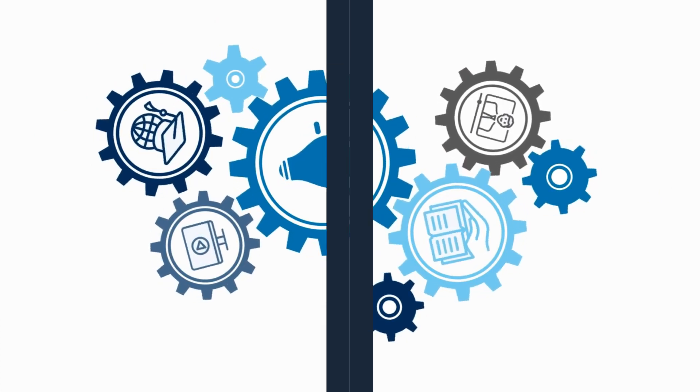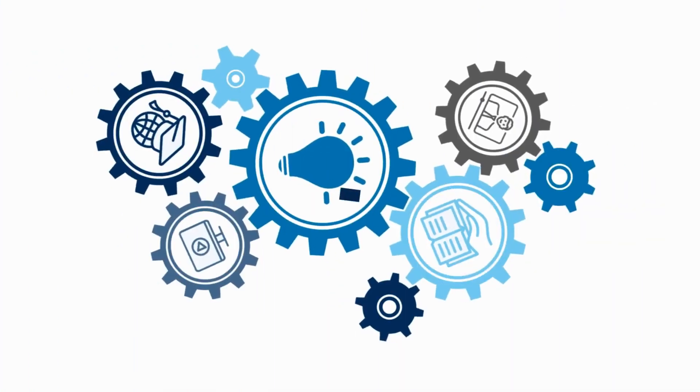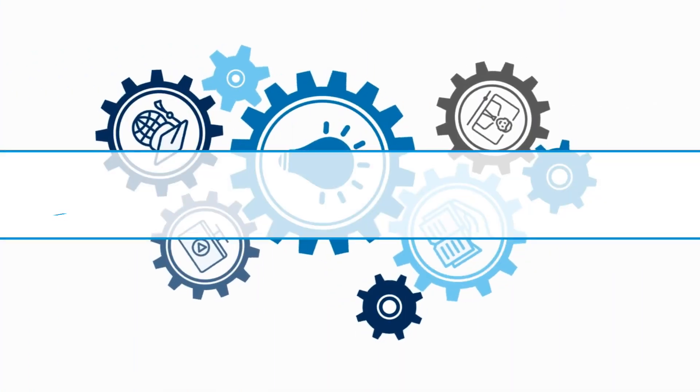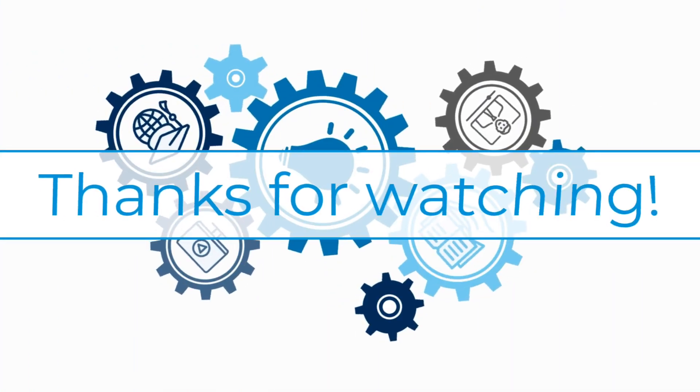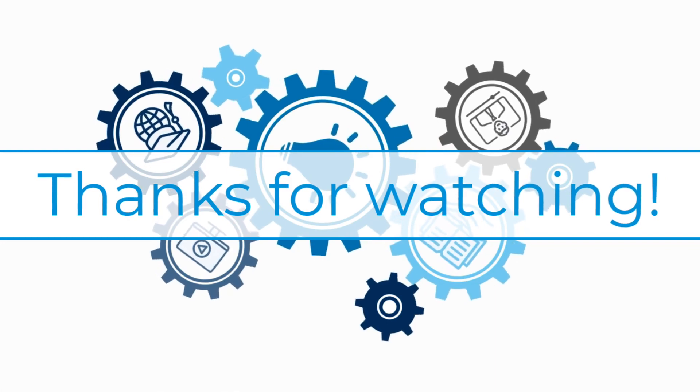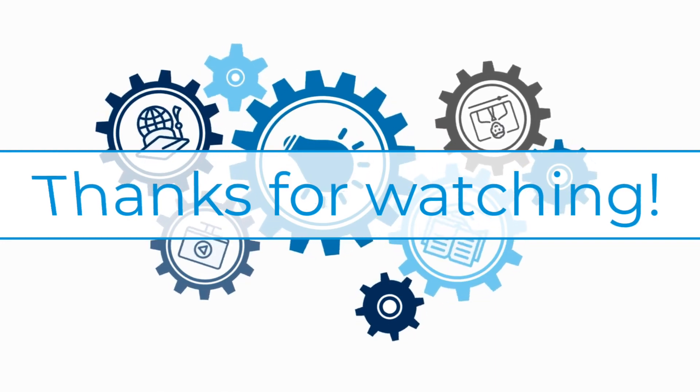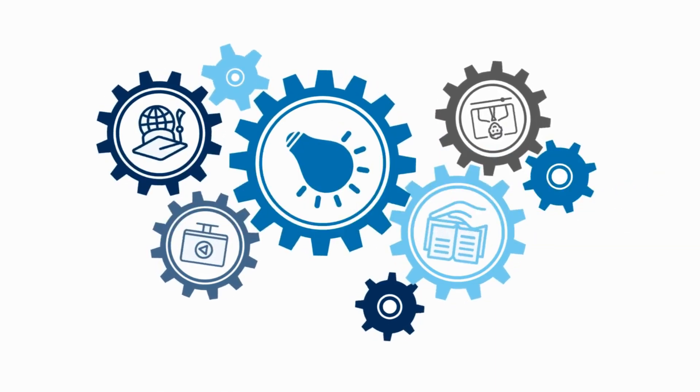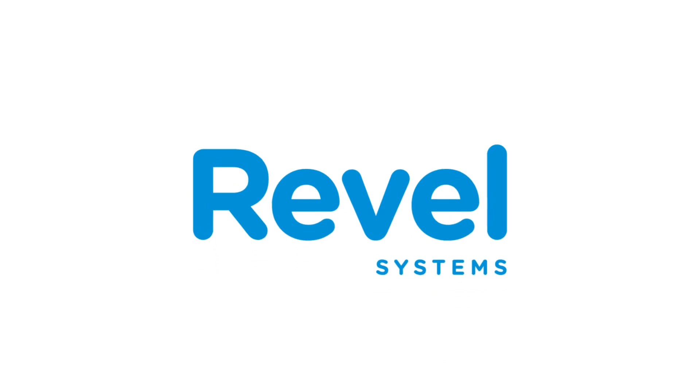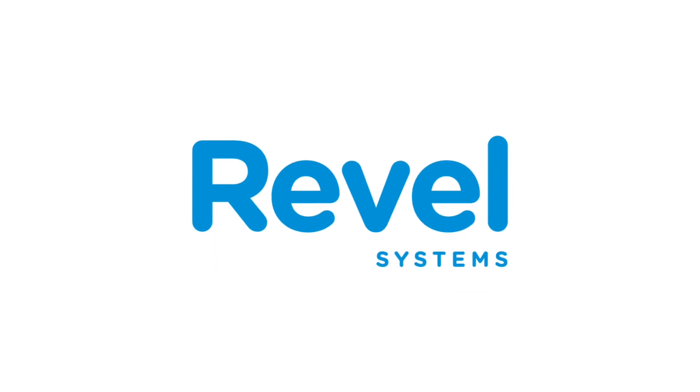We hope you found this tutorial helpful and were able to follow along to complete the necessary steps. Thanks for watching another Revel University video tutorial.